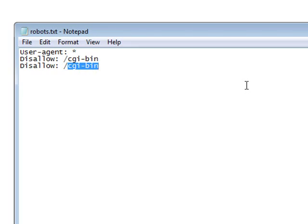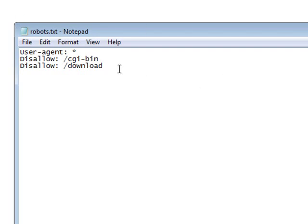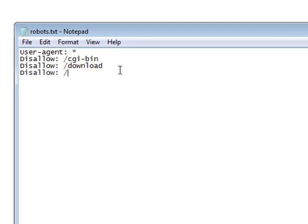If we had a download directory, that would protect everything in a download directory. Now if you have a subdirectory you wanted protected but not particularly the root directory. Say we had videos and video downloads.